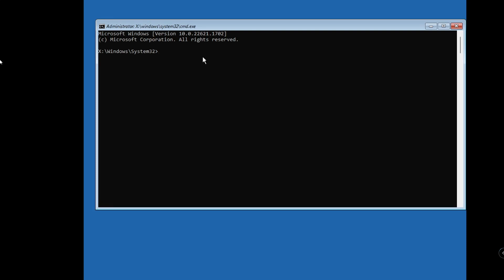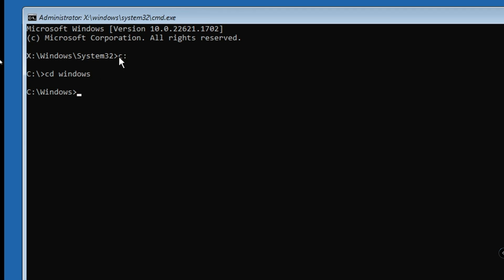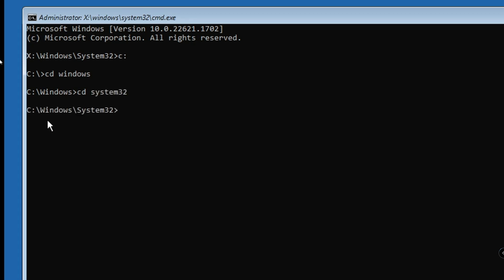Once in the Command Prompt, type C: and hit Enter, then type 'cd windows' and hit Enter again. If you reach the Windows section, your C drive contains the Windows operating system. If you get an error message instead, try D: and follow the same command. Assuming the OS is installed on C drive, next type 'cd system32' — this takes you into the Windows System32 folder.